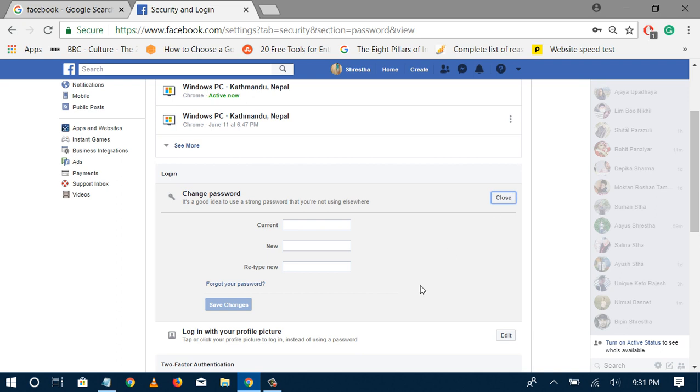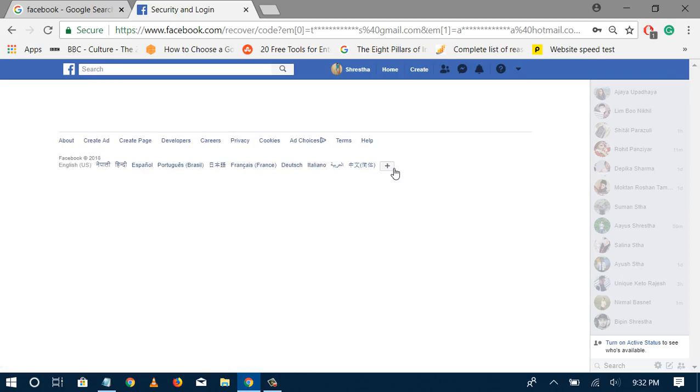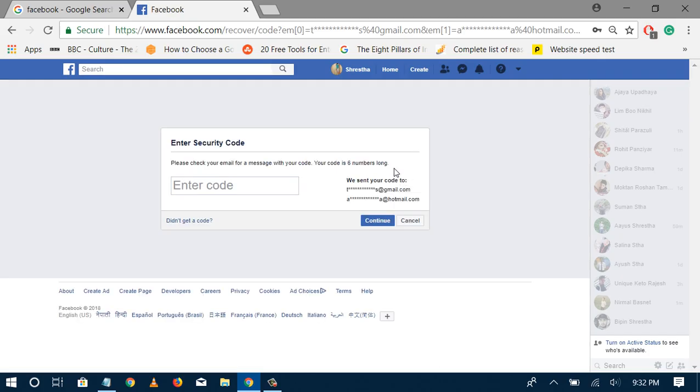section, click Edit. At the bottom, there's the option called Forget Your Password. Once I click that, it will ask me to enter the code they will send to my email.